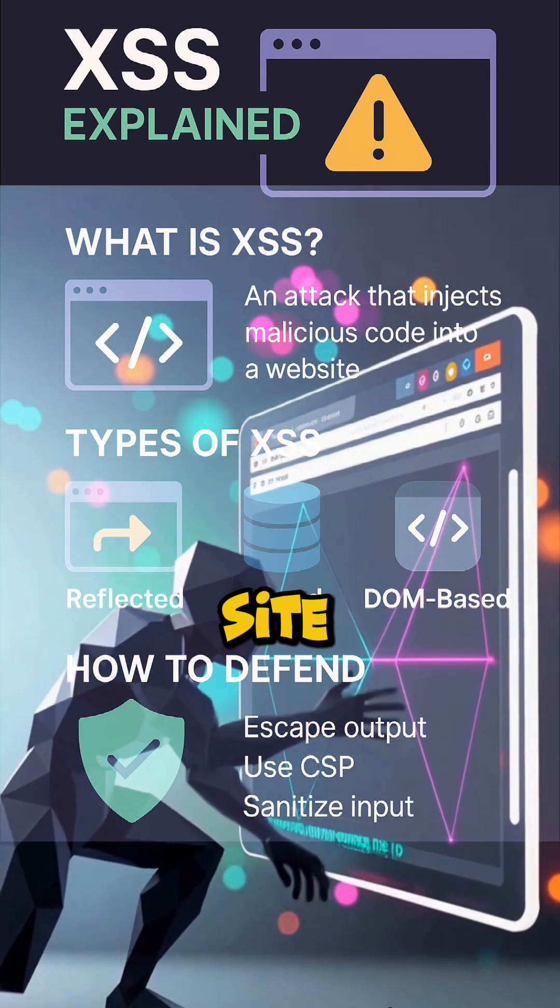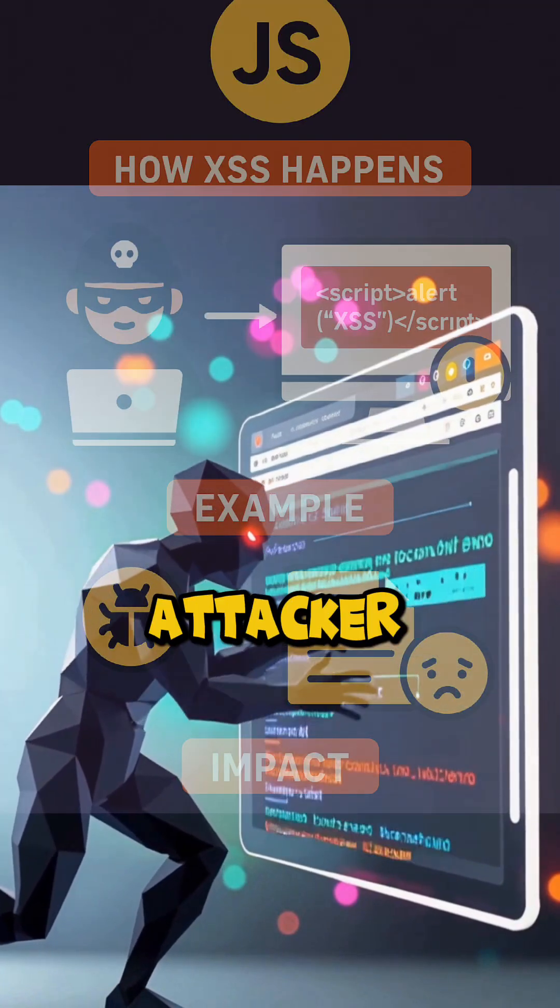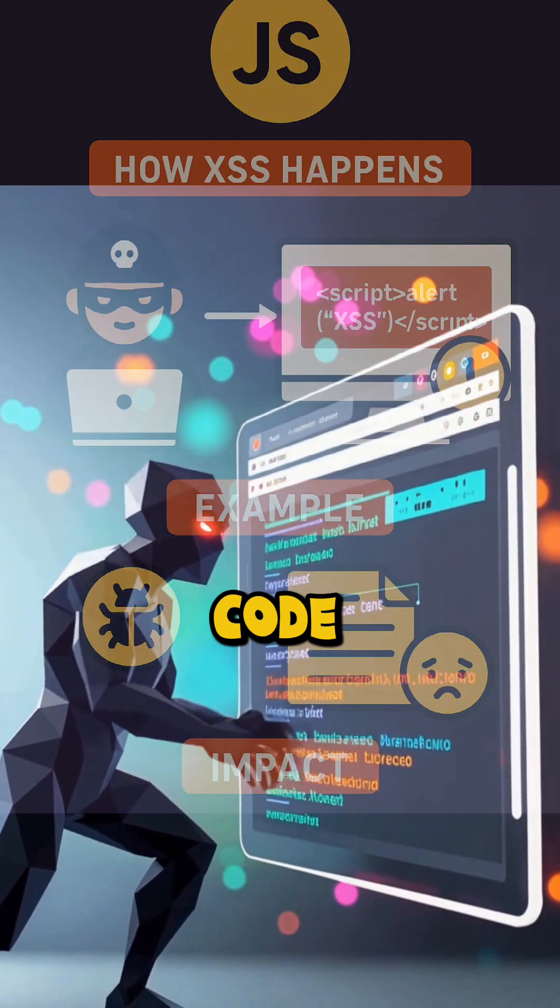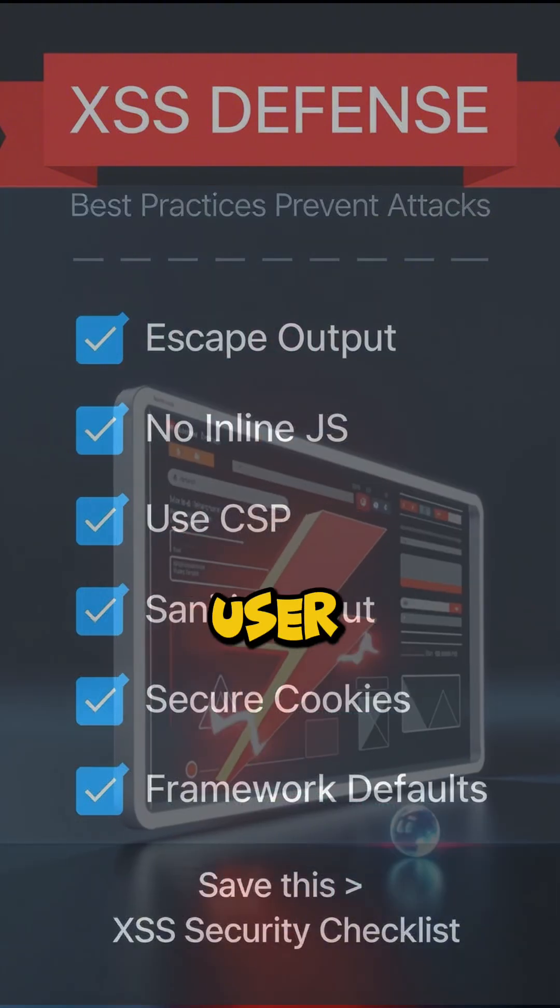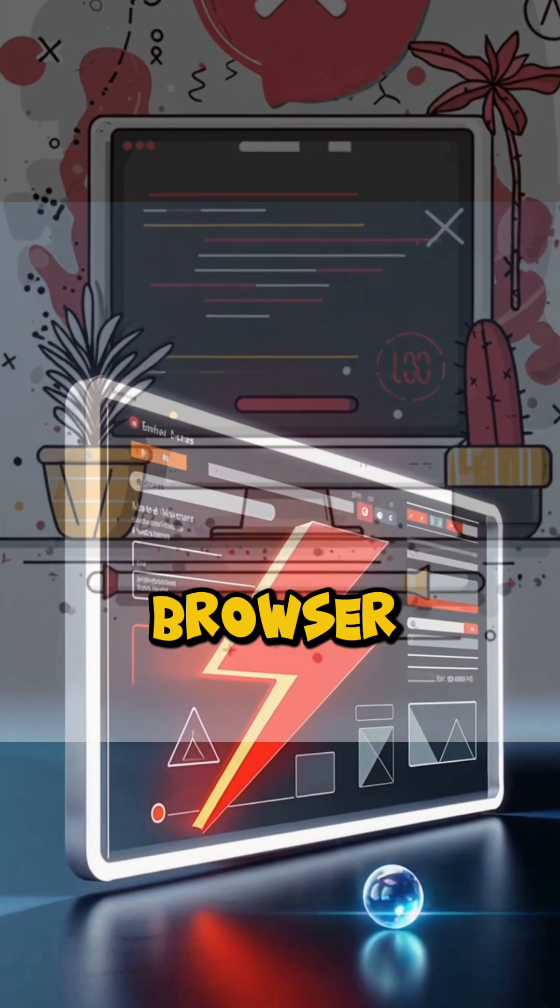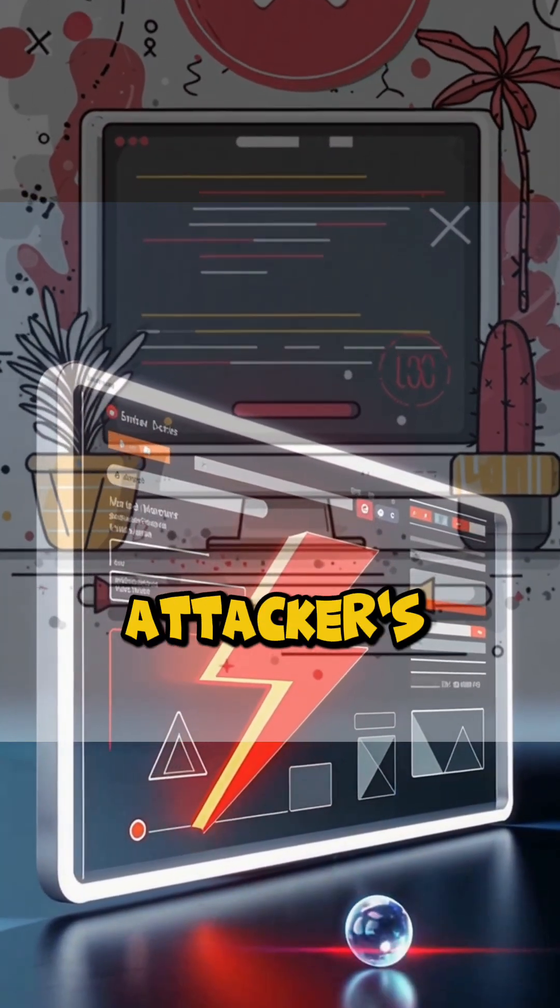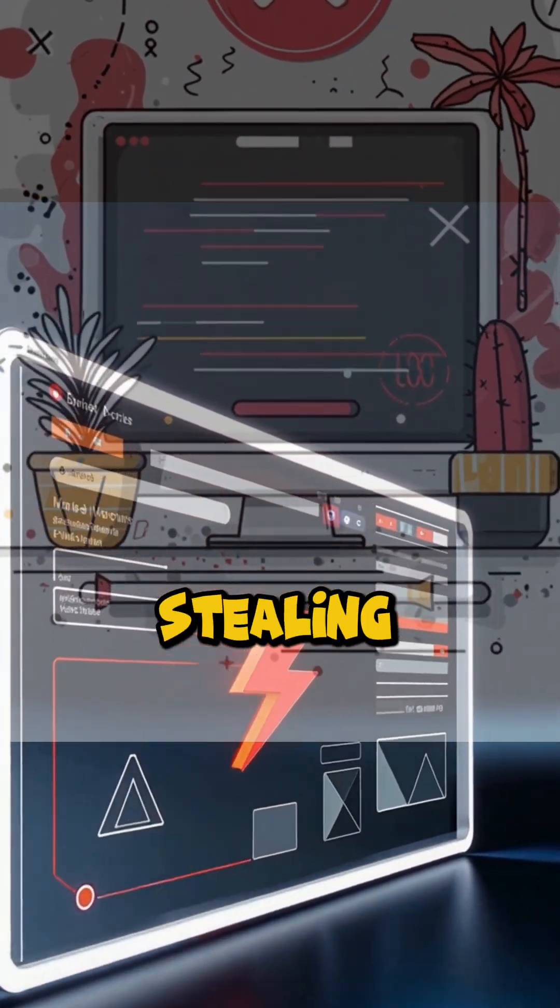XSS, or cross-site scripting, occurs when an attacker injects code into a web page. When a user opens that page, their browser runs the attacker's JavaScript, potentially stealing cookies.